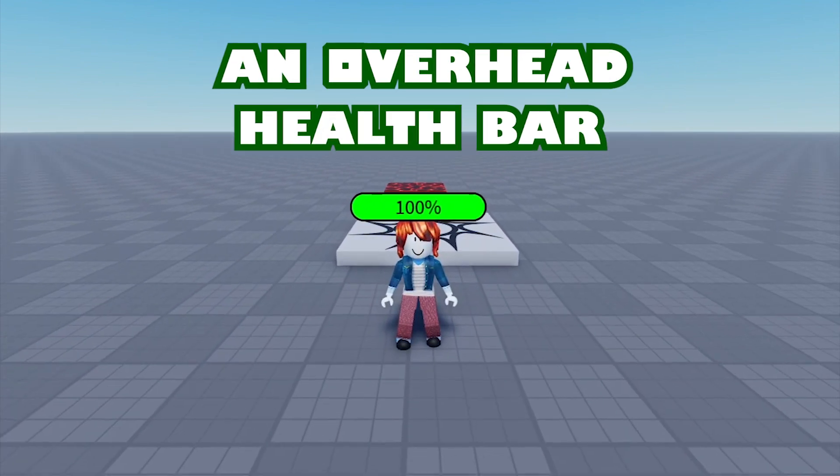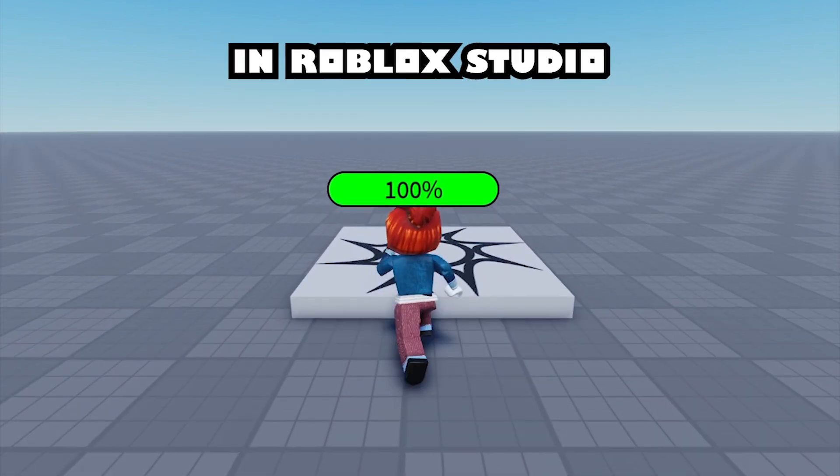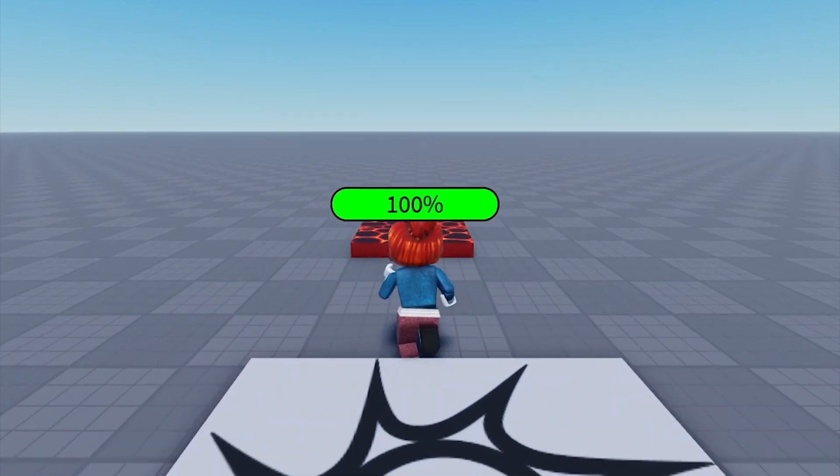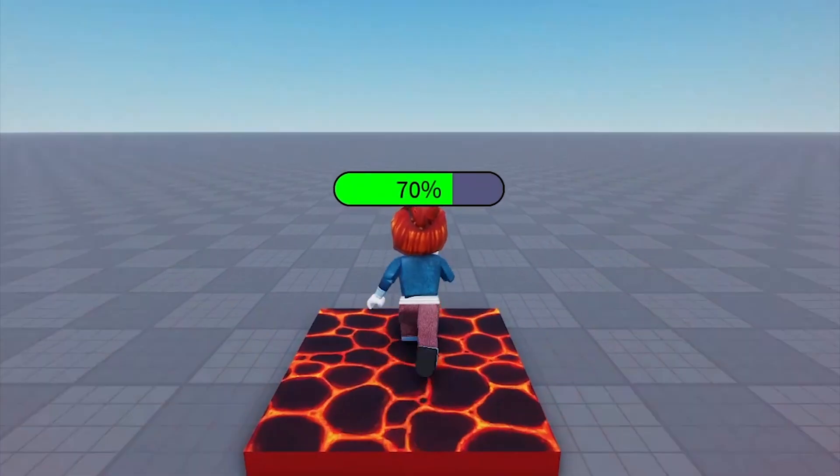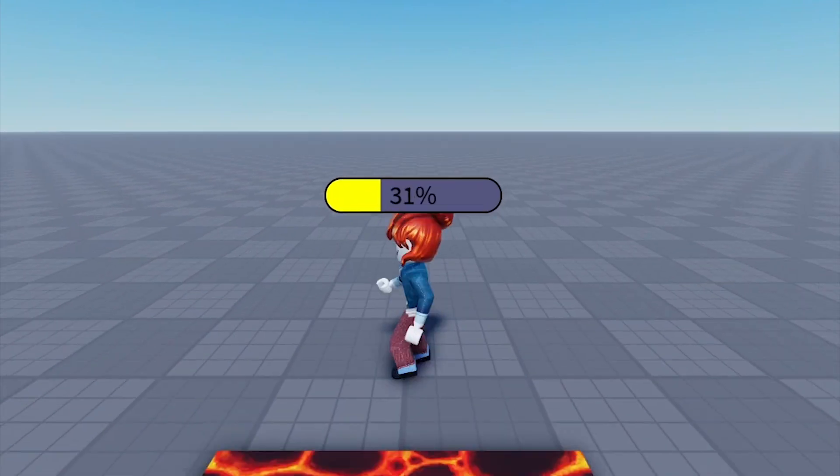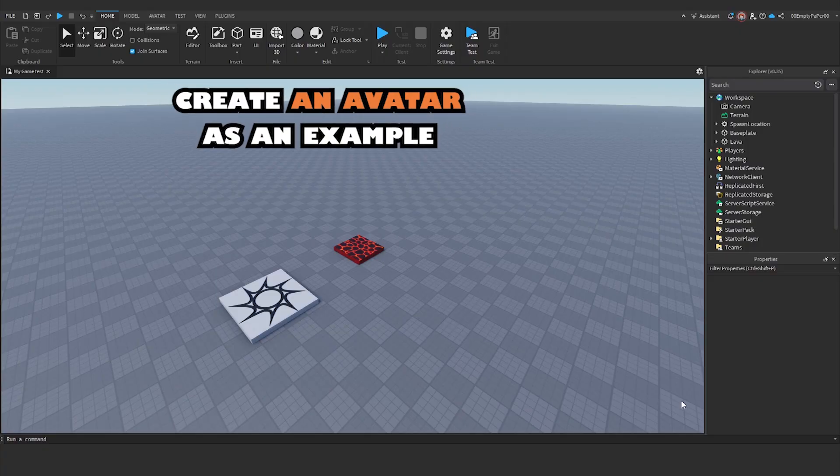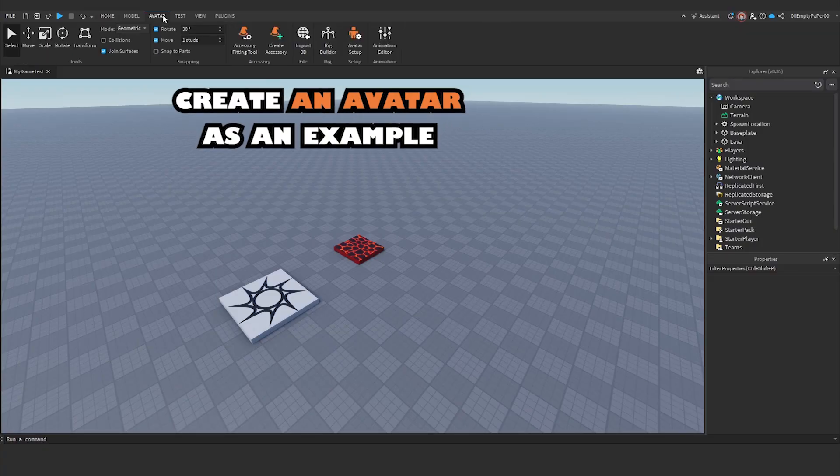How to make an overhead health bar in Roblox Studio. Create an avatar as an example.